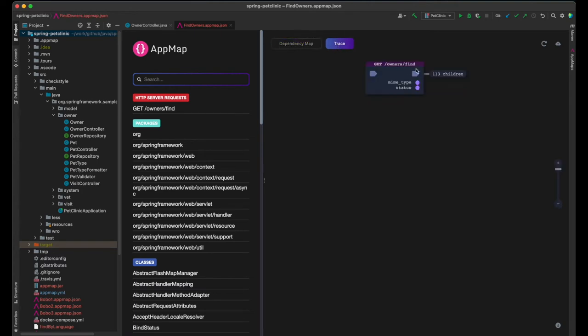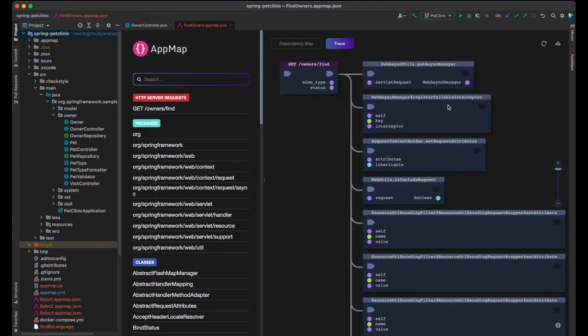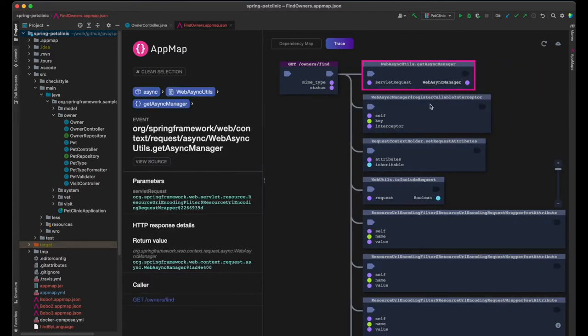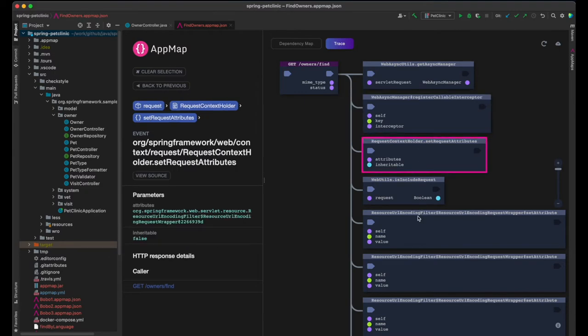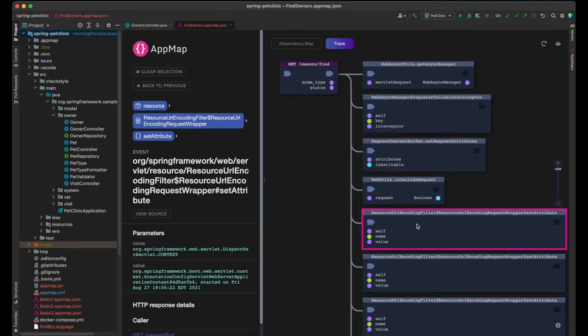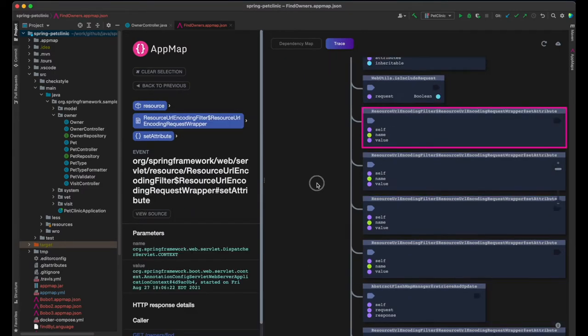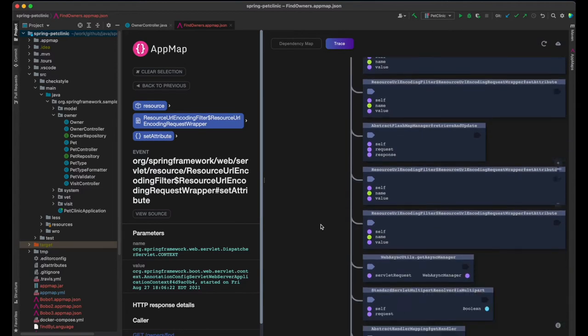This is the first recorded AppMap of the Find Owners page. The execution trace starts with the Get Owners Find server request. Let's drill into its details now. We can briefly skim the initial calls to the web framework.